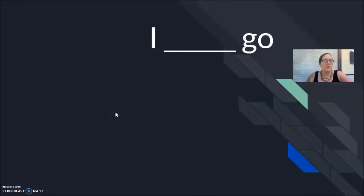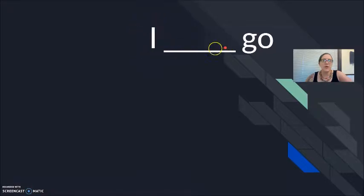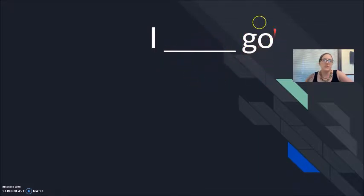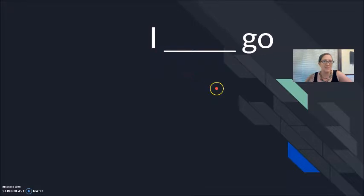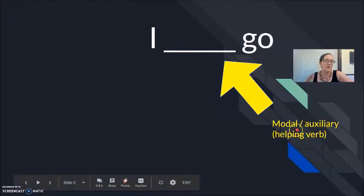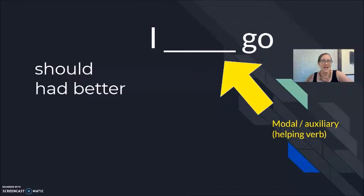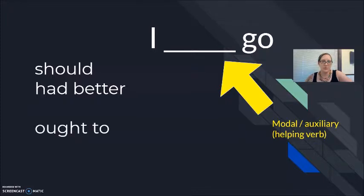Remember that modals follow this very general pattern: subject followed by a modal followed by an unchanged verb. Because we are using the modal, the verb 'go' will not change, even if the subject becomes he, she, we, or they. For example: I should go. I had better go. And the new one for most of us today is 'ought to' — I ought to go.